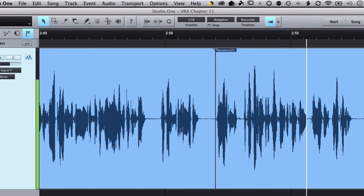Okay, so there you go - a couple easy tricks to help clean up your punch-in points so that you have a nice smooth recording. And for me, this has saved me tons of time.